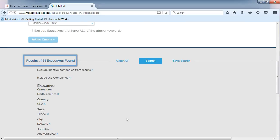Now we have 431 results. Let's review them by clicking on Search.